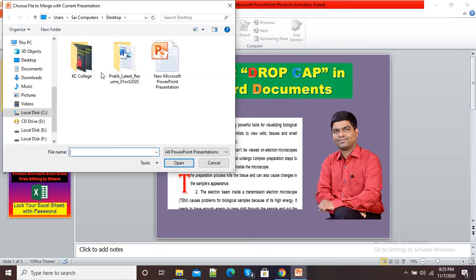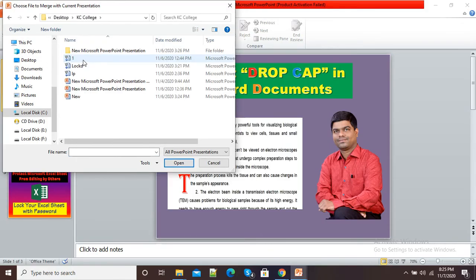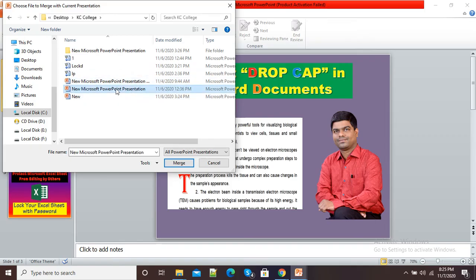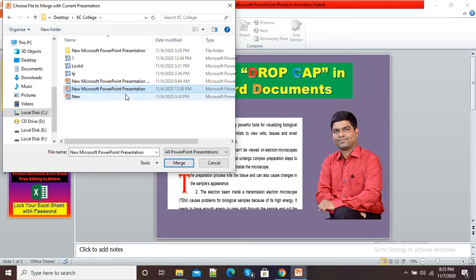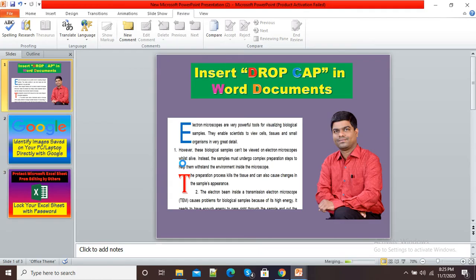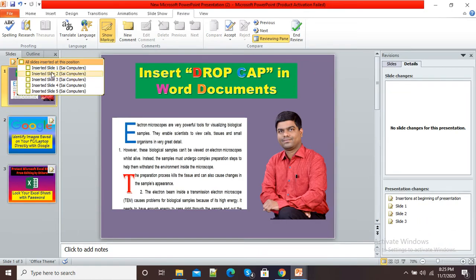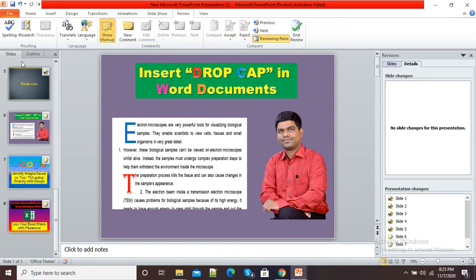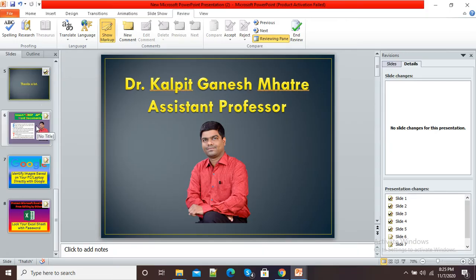Now I will go to the respective folder and select the respective presentation. Suppose I want this presentation to be merged with my current presentation — I will select it and simply click on Merge. Here you can see it is asking 'all slides inserted at this position', so I will simply click on this checkbox.